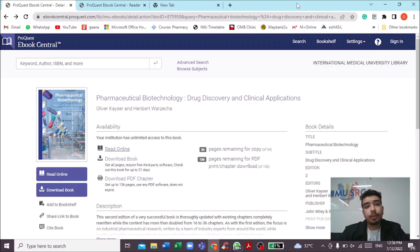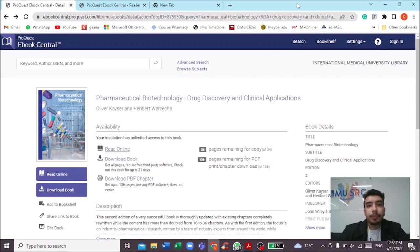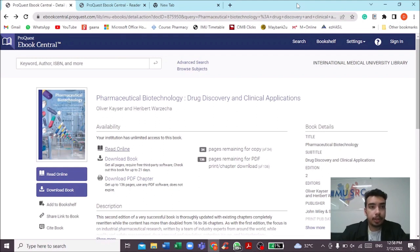This book is written by Olivia Kayser and Harry Bird Varkenthal. To access this book, you can go to IMU's iLife portal and access it via the ProQuest e-book central. Just type in the title, Pharmaceutical Biotechnology.